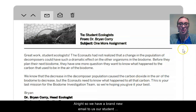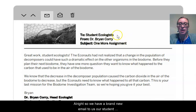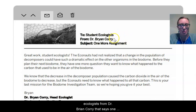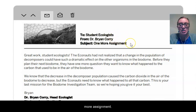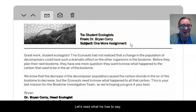All right, so we have a brand new email to us, our student ecologists, from Dr. Brian Quarry that says one more assignment. So let's read what he has to say.